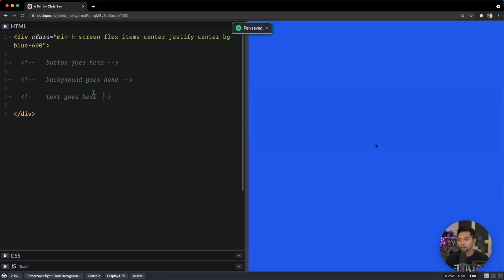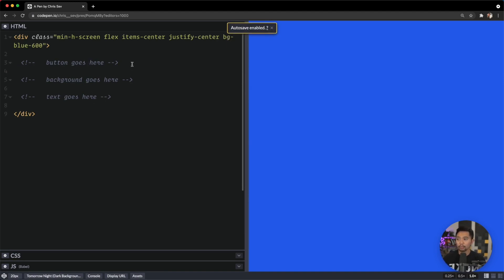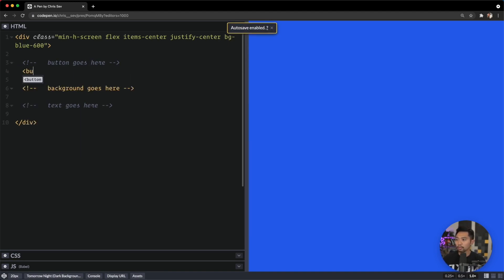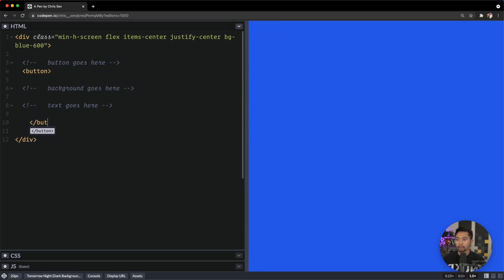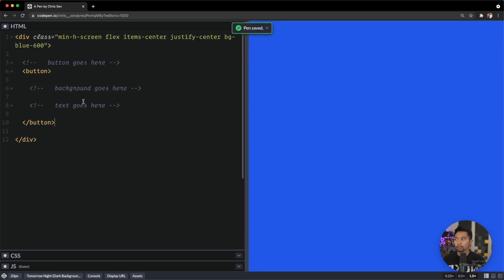That's the three components of the button we're about to make. We're going to start with the button element right here, close it out, and everything else will be inside of this button.